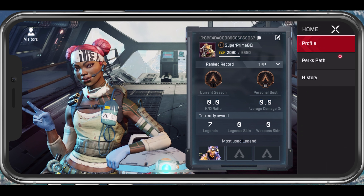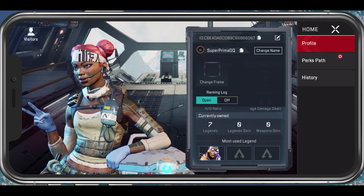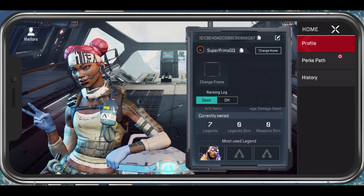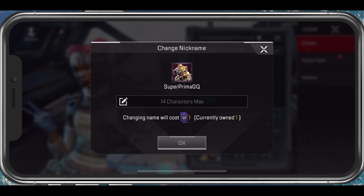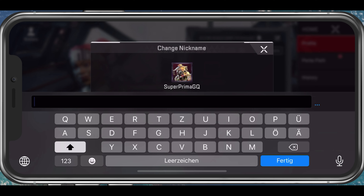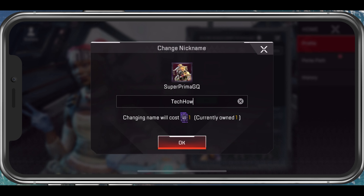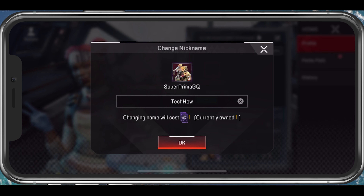Tap on the pencil icon next to your username. This will show you a Change Name button. When selecting it, you will be able to change your username for the cost of one rename card. These cards are rewarded to you after completing challenges or logging into the game a few times.